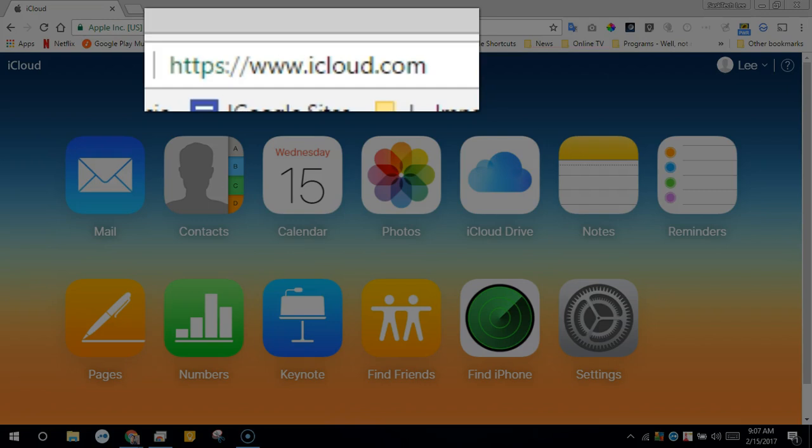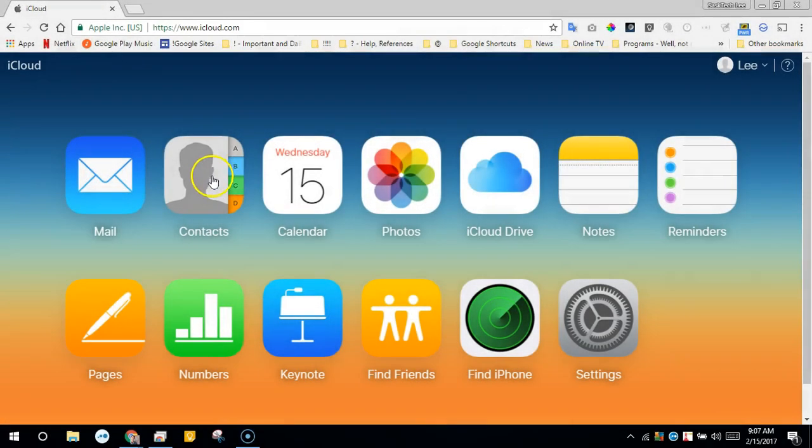From within iCloud.com, you're going to log in and get to a screen similar to the following. From here, click contacts.